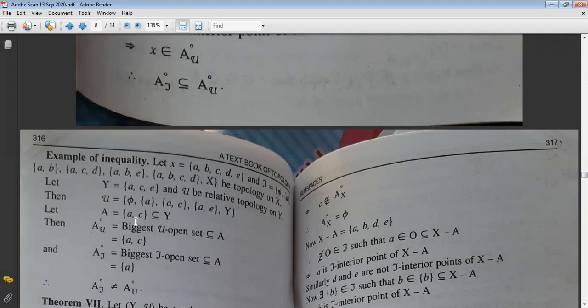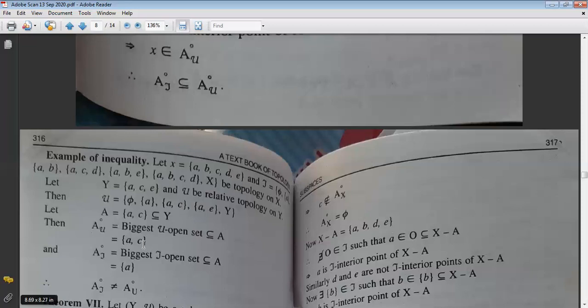Let A be any subset of Y. The interior of A corresponding to μ-topology, A°_μ, is the largest μ-open set contained in A. Similarly, A°_τ is the largest τ-open set contained in A. By working through a specific example with the given topology, we find A°_τ ≠ A°_μ in general.